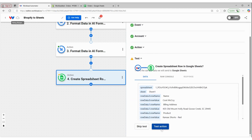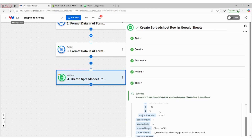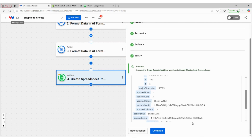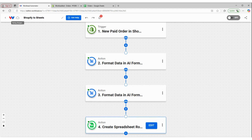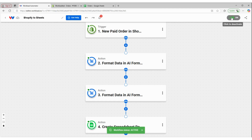Now I'm going to click continue and test that action. We have a success. I can come over to my Google Sheet and you can see that information was imported into my spreadsheet. So now I can come back to the Workload Editor, click continue on this last step. I now see a green dot in the upper corner of each of my nodes, and then I can turn on my workflow to activate it. And every time I get a new paid order in Shopify, it will format that data and then create a new spreadsheet row in Google Sheets.